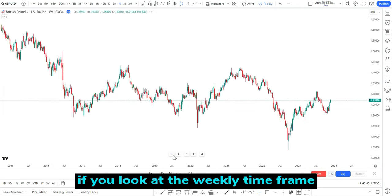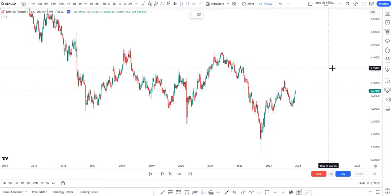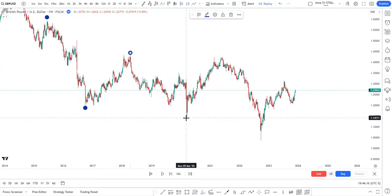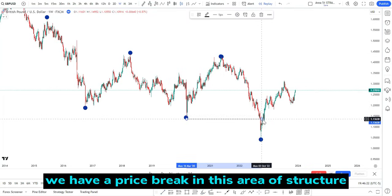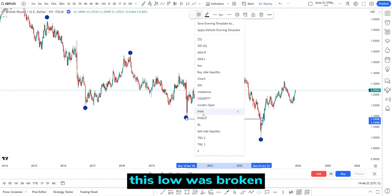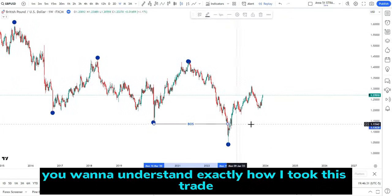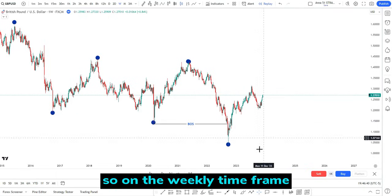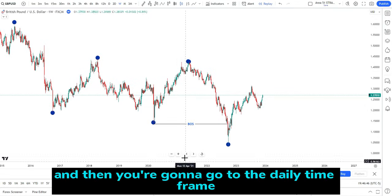On the weekly time frame we have a bearish market — price creating lower highs and lower lows from the higher time frame perspective. After that, we have price breaking this area of structure; this low was broken. I want to make sure you understand the depth of everything I used in confluence before I took this trade. On the weekly time frame you can see we have a break of structure.